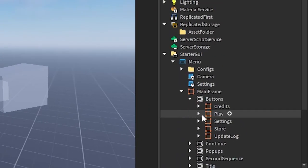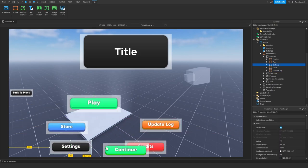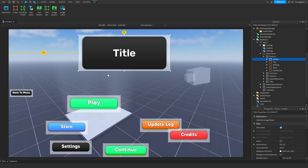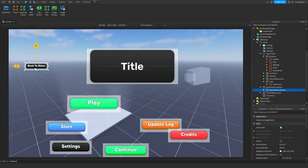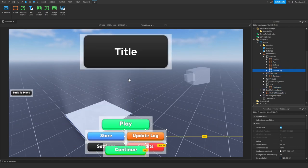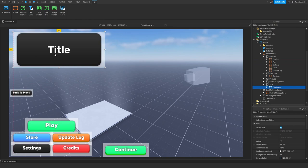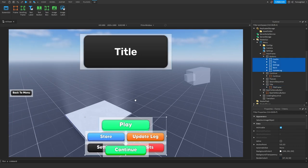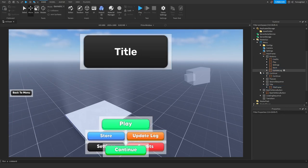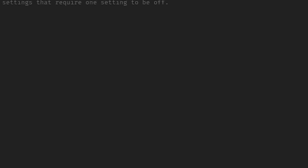Now go inside, go to MainFrame, and go to Buttons - we can configure the positions of our buttons. We can also configure the position of the title, the back-to-menu button, and the continue button. I'm going to keep them all in their original positions, but you can make a custom layout if you want. Once you've configured your buttons, go into Settings, which is the script underneath the screen GUI.